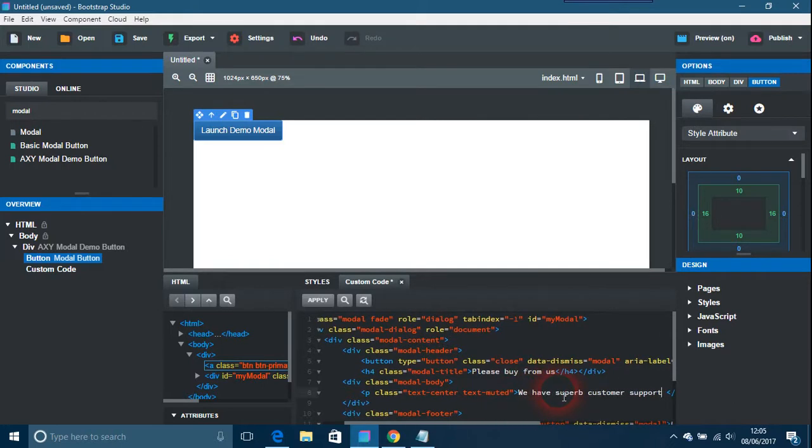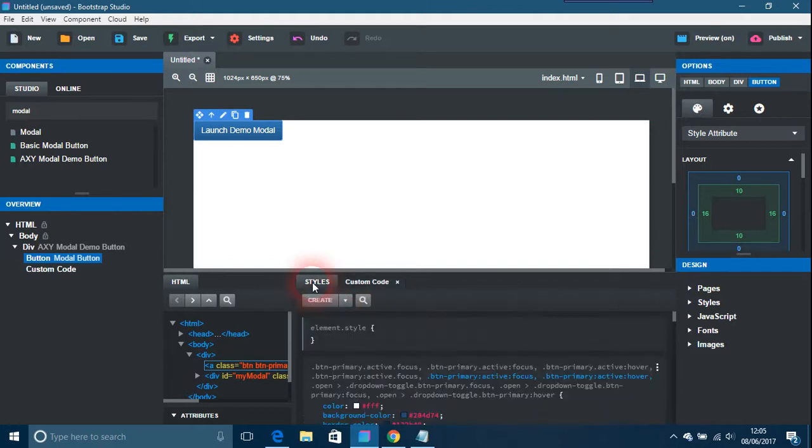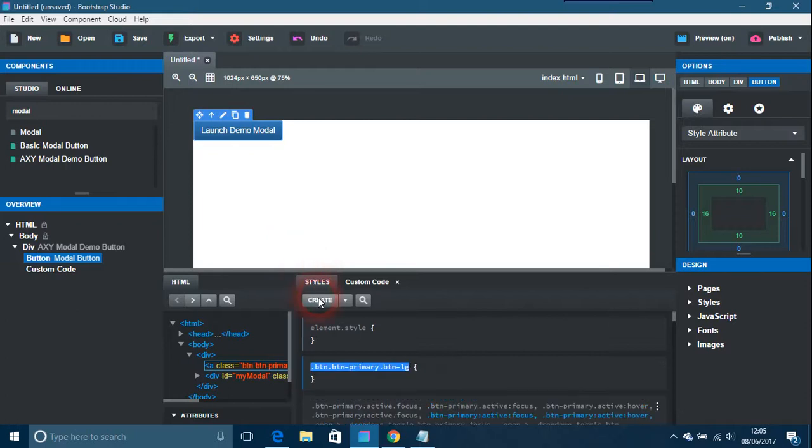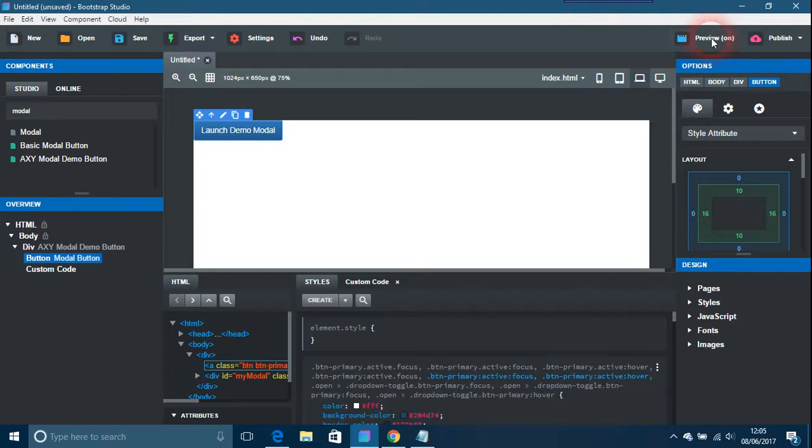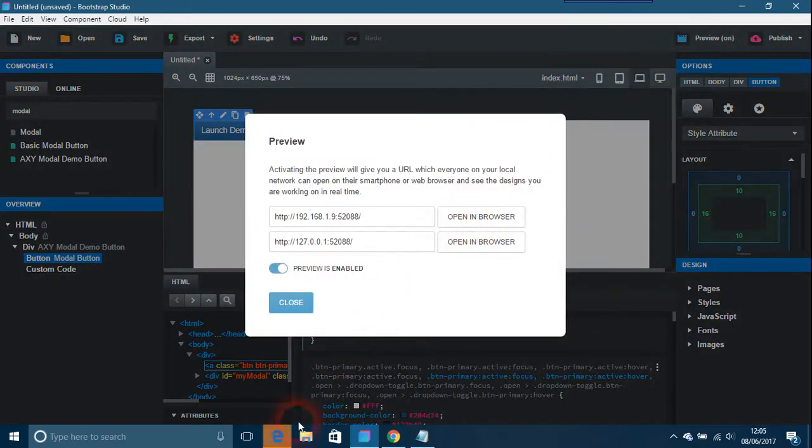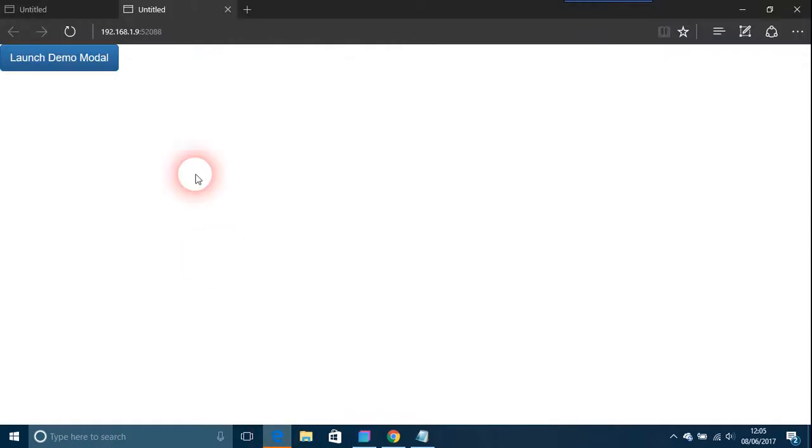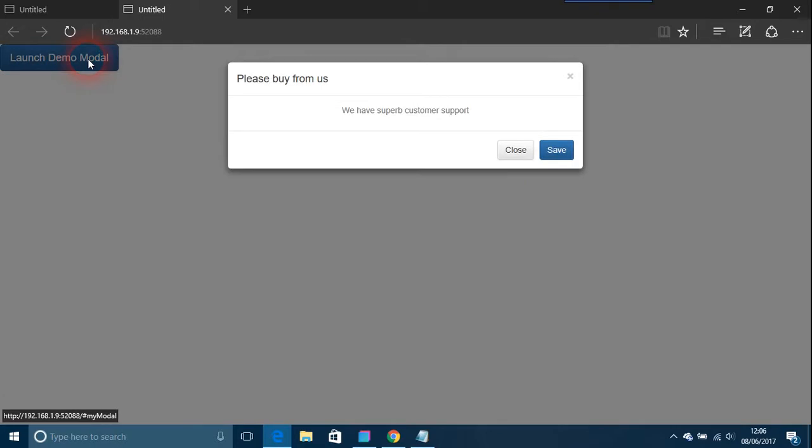Apply that, whatever you need to do really. And that's basically it. Just put that back in, so now you launch your demo and there's 'please buy from us, we have superb customer support,' and then you can close that down.